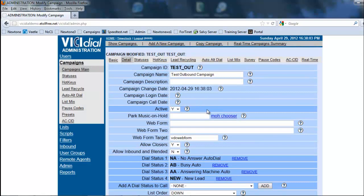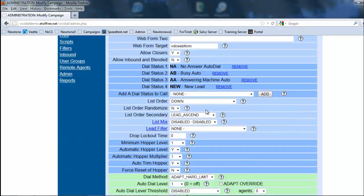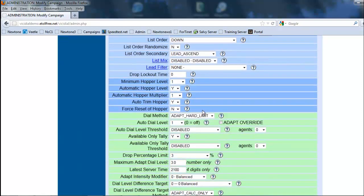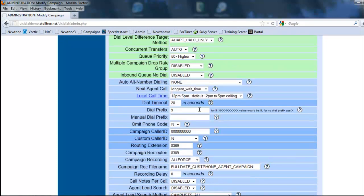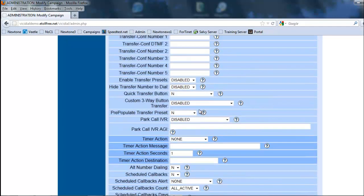All set. And what we have now created is a predictive dialer outbound campaign. All set. Alright. Then we'll move on to the next. Bye.